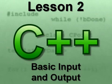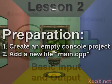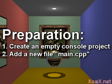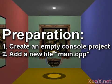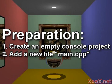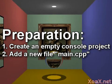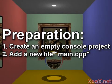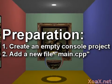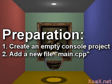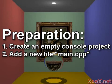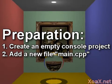Lesson 2: Basic Input and Output. To follow along with this lesson, you will need to create a new console project and add a new file named main.cpp to it as we did in lesson 1.